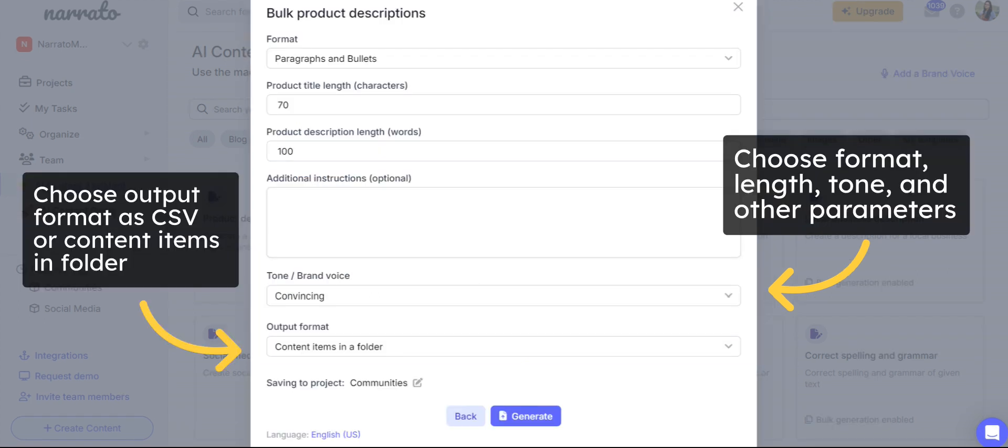Add the other inputs, like the format you want your descriptions to follow, length of the product title, tone, and more.